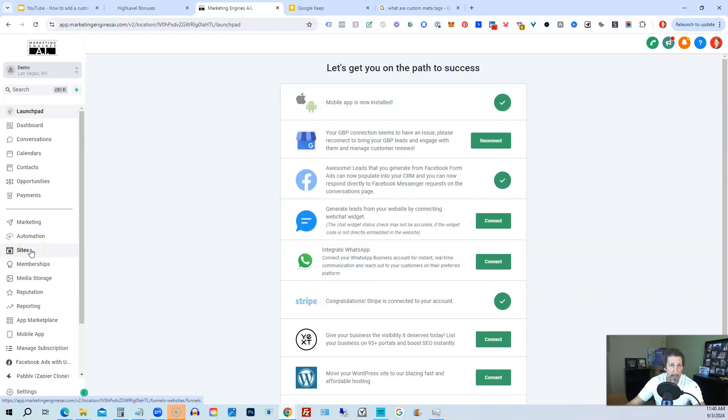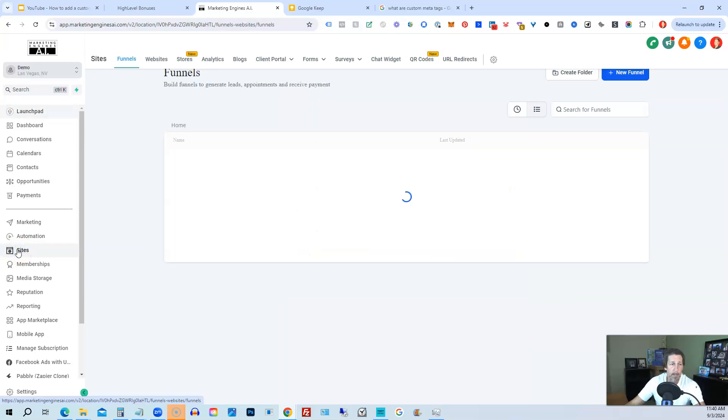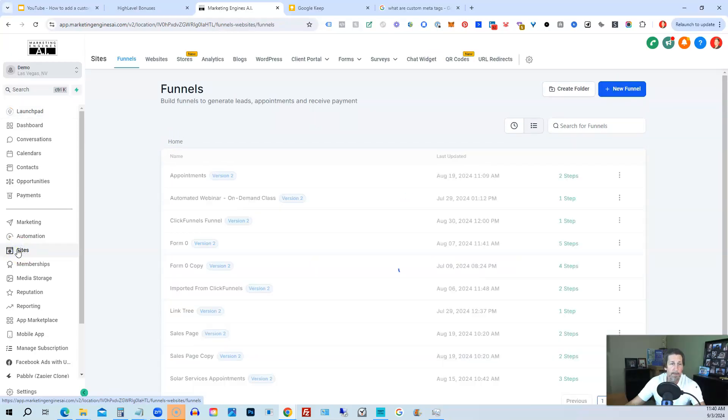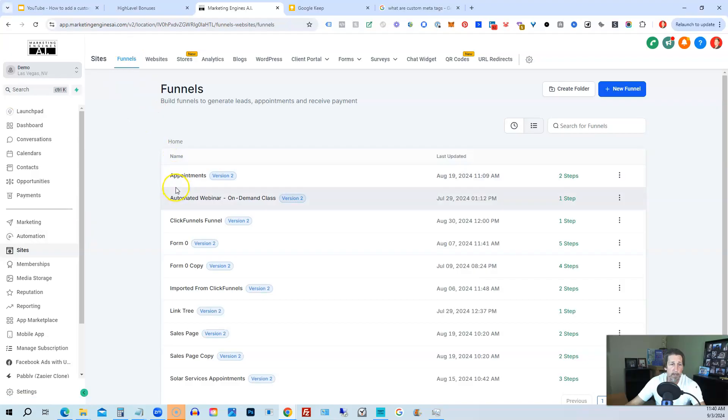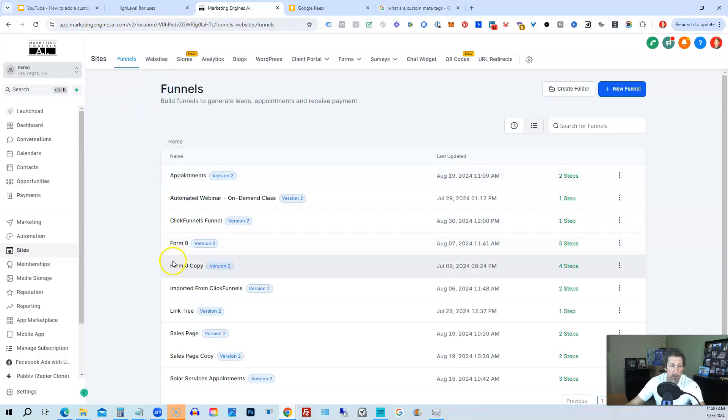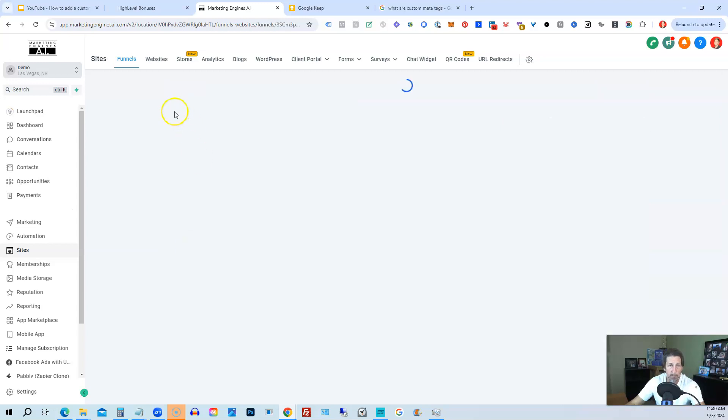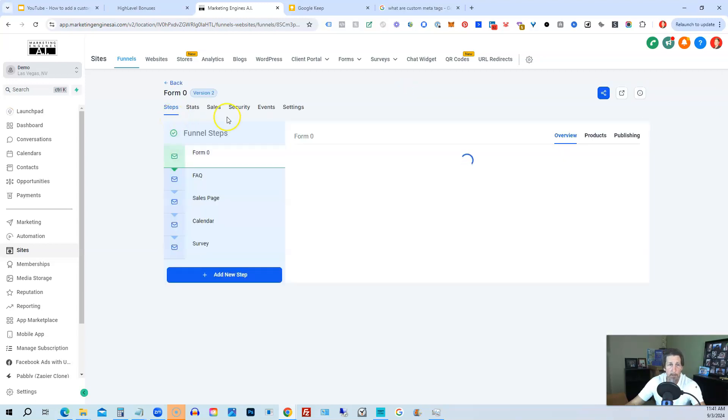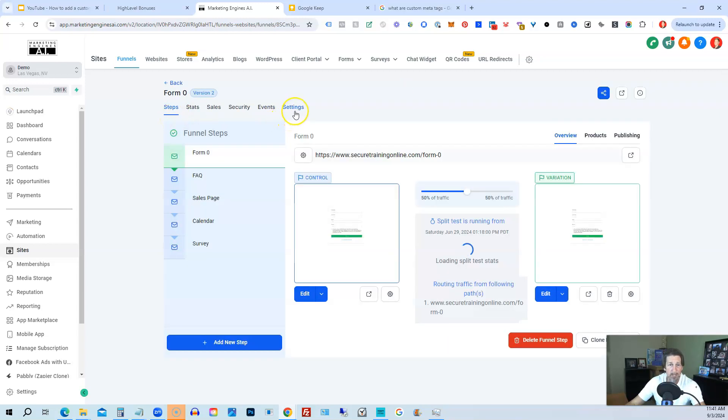So what we can do is simply bypass all that and just go straight into adding the information we want to be adding for SEO purposes and indexing. So what we can do is we can go to sites and then from sites, if you're on funnels already, you can go into any one of your funnels and add the meta tags. Or if you want to add it to a website, it works exactly the same. So I'm just going to show you the example here inside of this one. We'll just open up this one called Form Zero, this funnel.